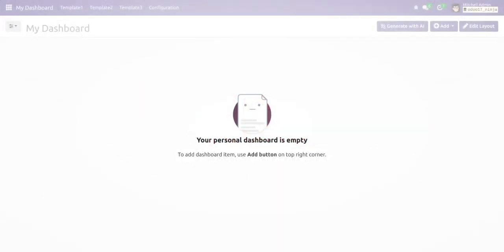Welcome to the demo video of Dashboard Ninja with AI. Dashboard Ninja is a powerful Odoo app that brings revolution in Odoo data readability. It helps us create charts, dashboards, and other items to represent our data. We can also generate dashboards and items using AI.